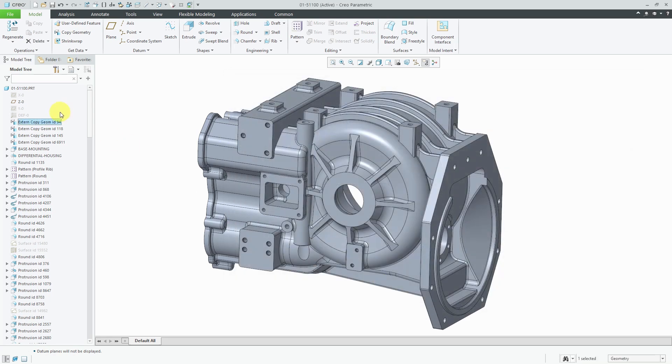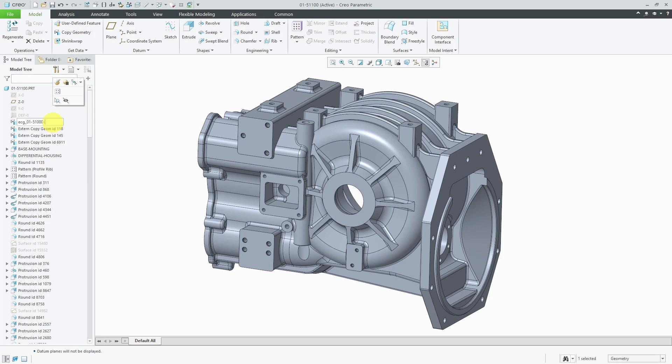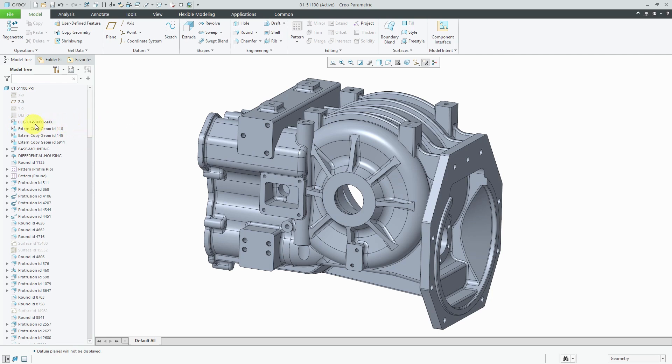So for example, I can call this one, I like ECG for external copy geometry features. And I think that was 51,000 dash scale. And that way, someone will take a look at it. And hopefully they'll know my shorthand ECG for external copy geometry. And they can tell the name of the model that it was based off of. And if there's ever any kind of broken links, they'll know that they can go back to this model in order to reestablish some dependencies.